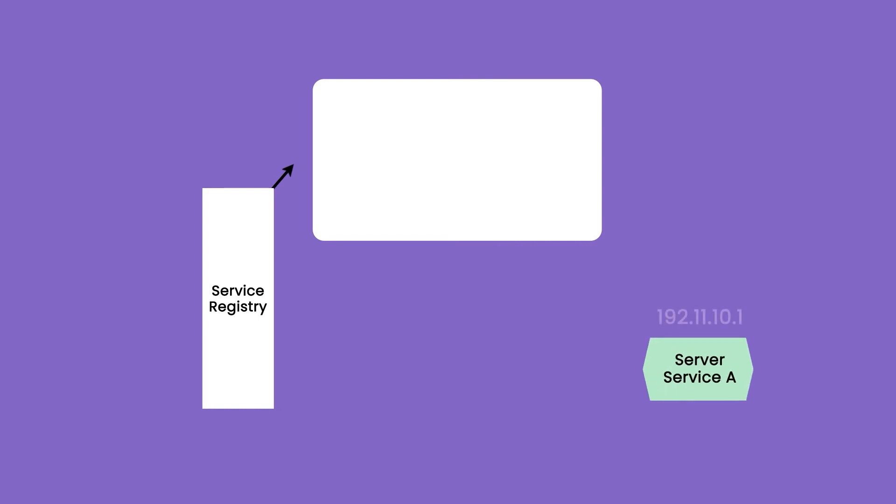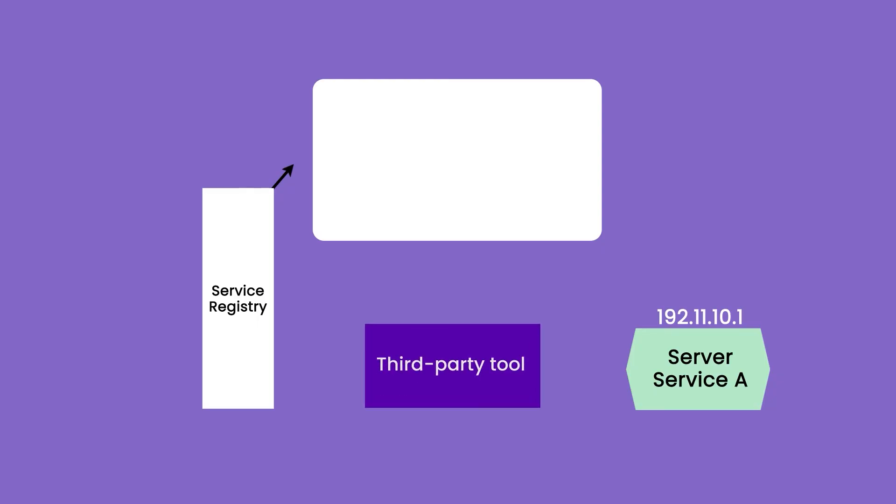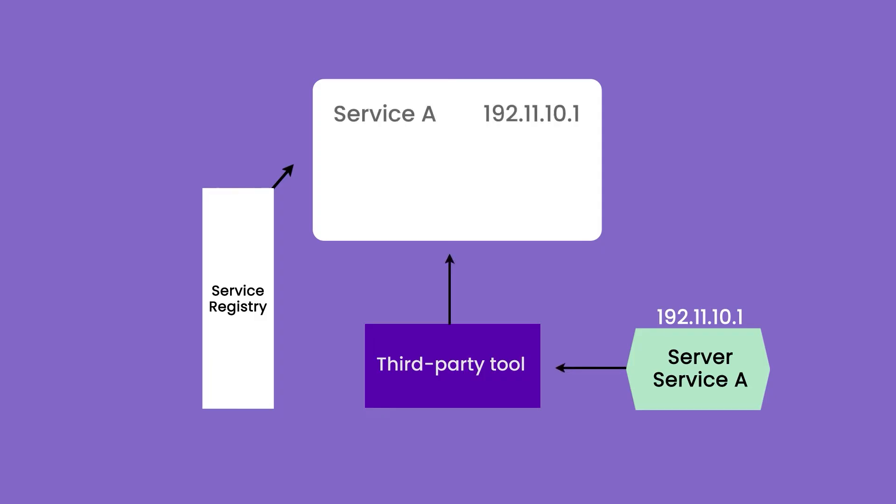If we talk about service registry and how services register themselves onto the service registry, there are actually two parts to it. Either services can be registering themselves to the service registry as a part of their spin up. So, as soon as a service instance comes up, it will have the responsibility to make a call to service registry and get itself entered into the registry. Also, there can be some third party tools which the instances can call in order to get registered to the service registry. I have added examples of both these types in the description.